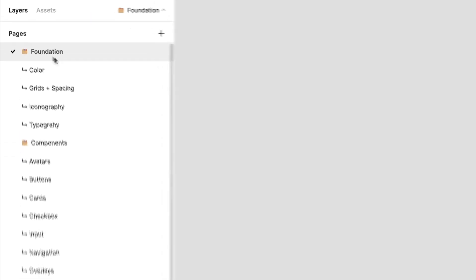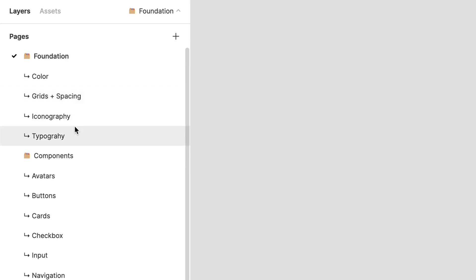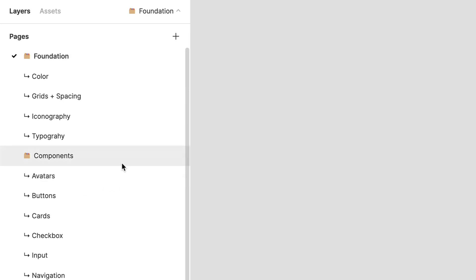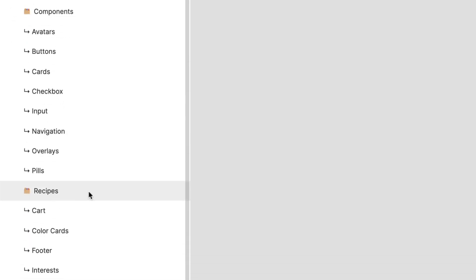We have the Components section—think of it like a section of atoms. When you build up atoms, they create larger components. Then there's the section I call Recipes.